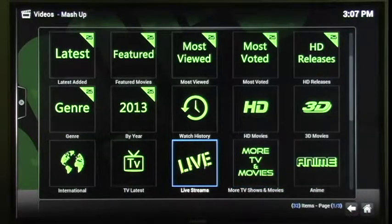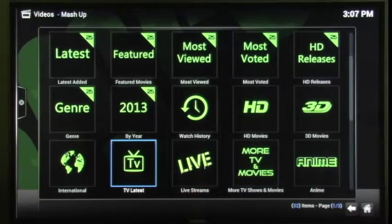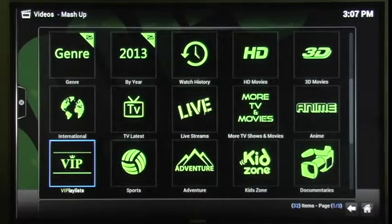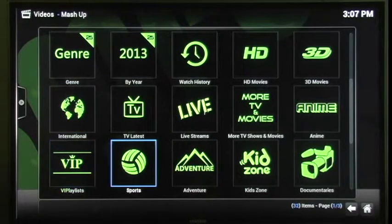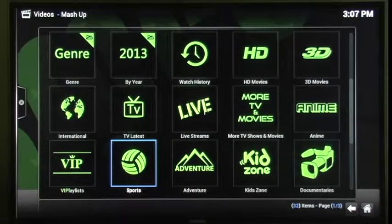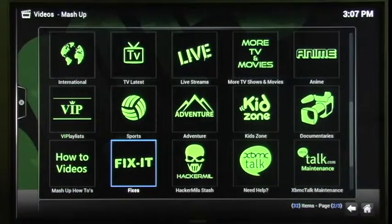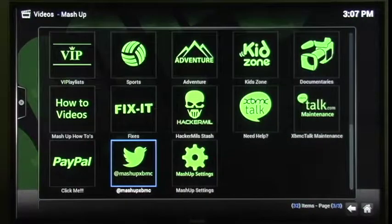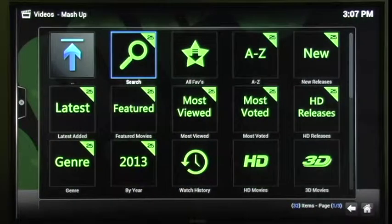Obviously, the live streams are awesome. They also have international content on here. Sports. So a whole bunch of stuff for you to enjoy in here.